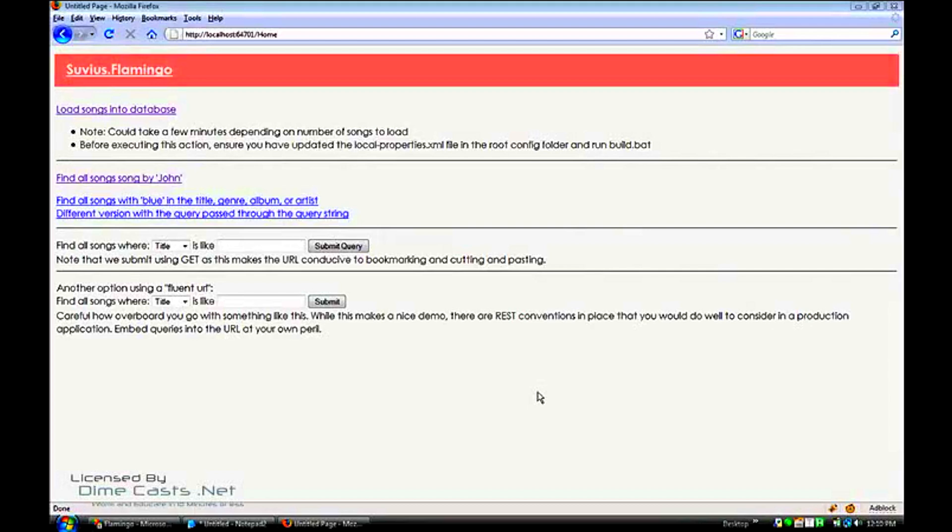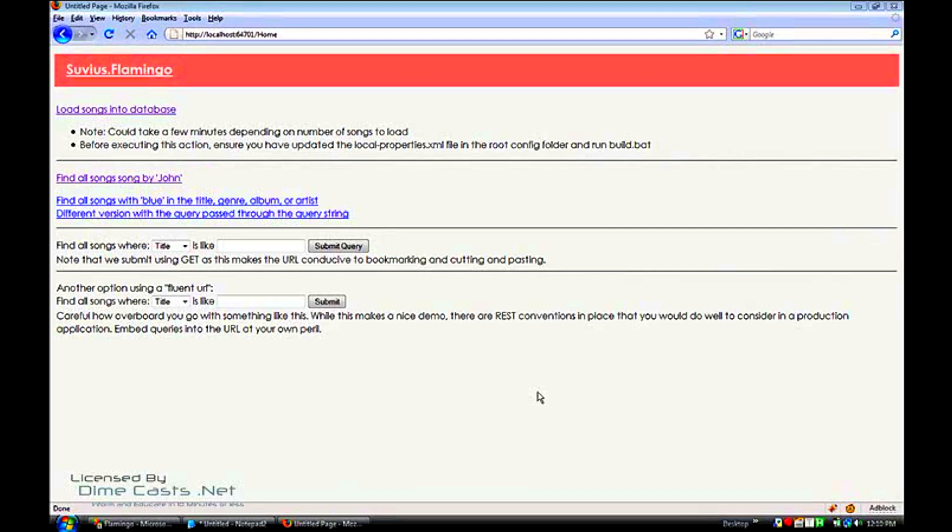You may have seen some dimecasts on Castle Windsor or NJECT or StructureMap, and the common theme there is that all of your components need to be registered within that container.